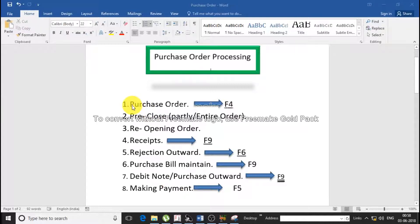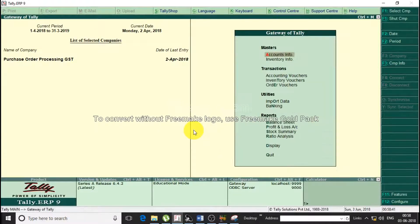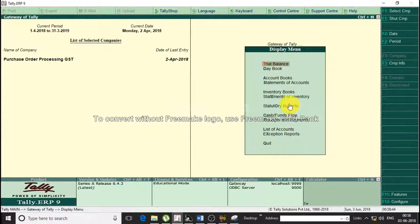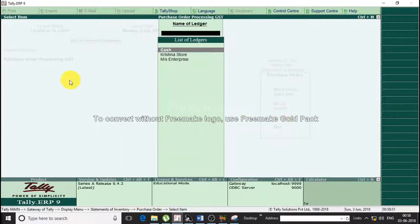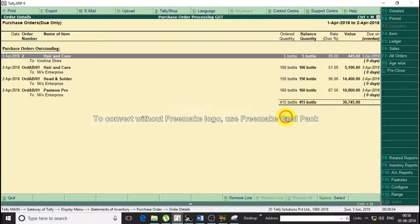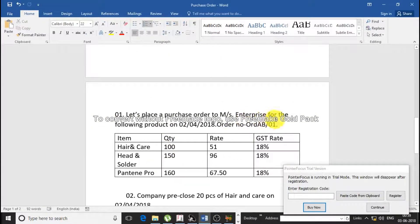In the last tutorial I taught you about purchase orders, so let me show you the map. Go to Statement of Inventory, then Purchase Outstanding, then All Orders. You can see the purchase order placed on 2nd April 2018.